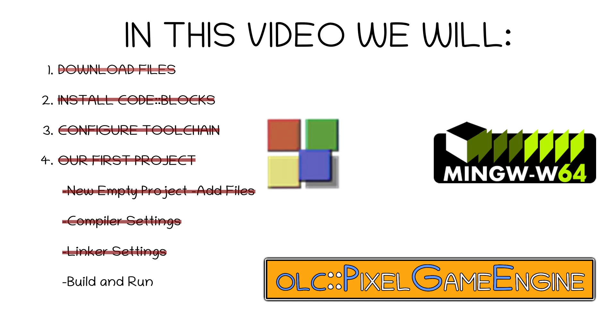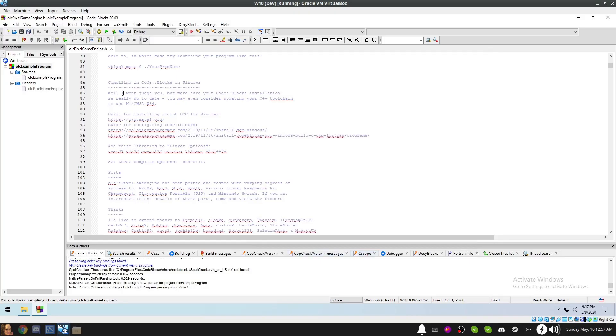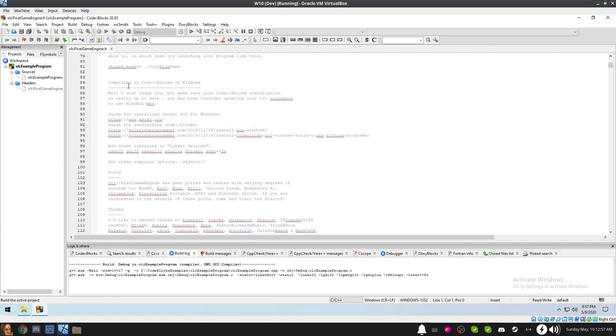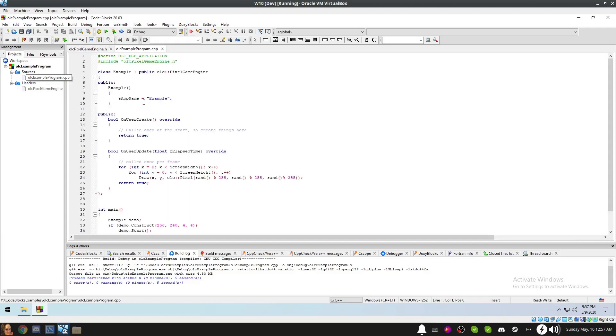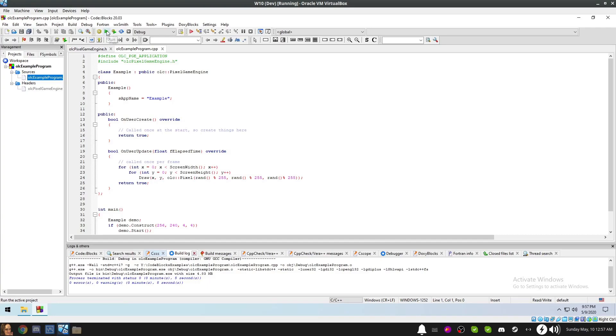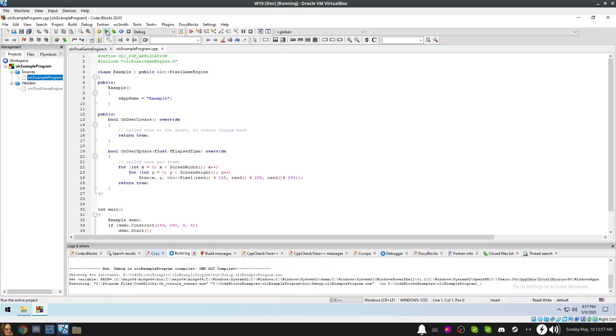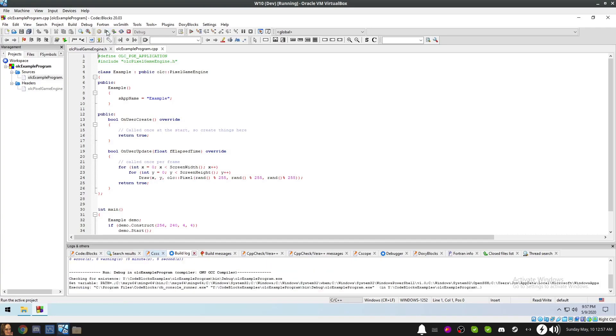Now it's time for the moment of truth. Build our project by using the Build menu and selecting Build. Alternatively, you can click on this little cogwheel in the toolbar. They do the same thing. You can see the output of the compiler in the build log. If it compiled with no errors, then you can run the program by going to the Build menu and selecting Run. Alternatively, you can click on the green play button located next to the cogwheel.